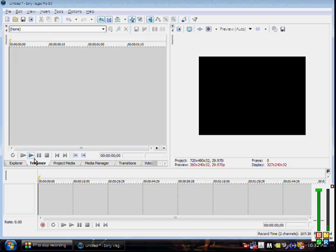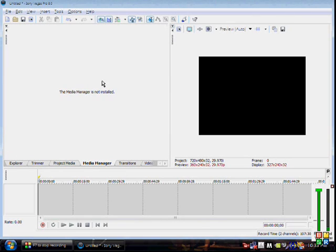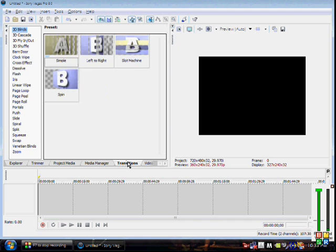Next is the Trimmer tab — once you open a clip, the Trimmer lets you decide what part of the clip you want to use. Project Media has media bins but nothing much in there; honestly I'm not sure exactly what it does. Media Manager says it's not even installed, so that's another thing I don't know.